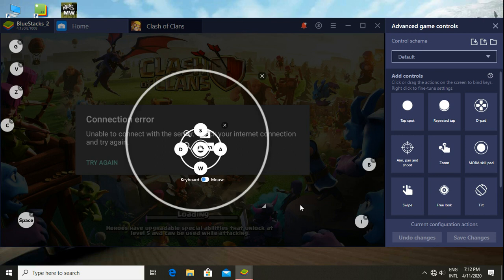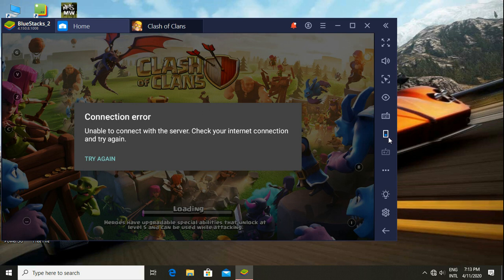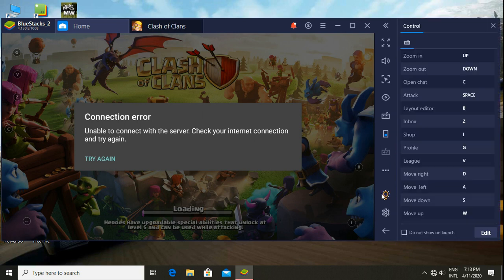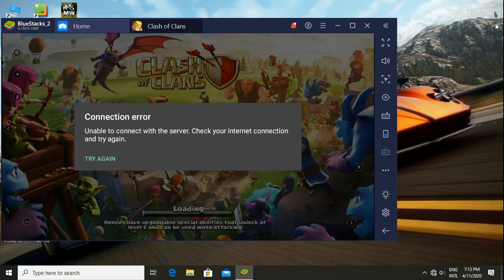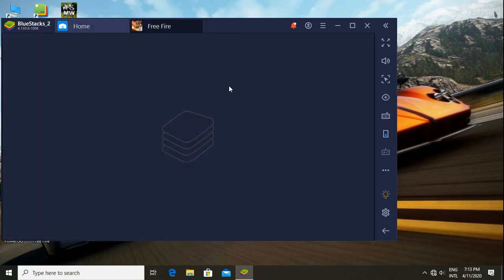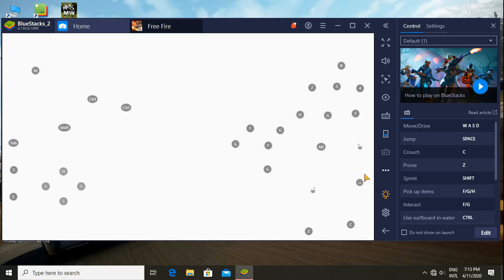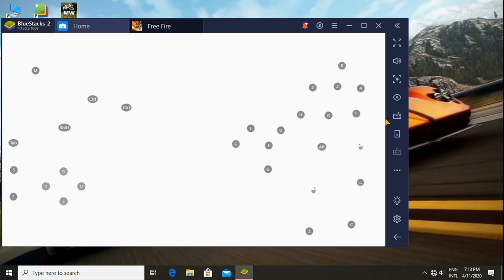We are going to make advanced gaming control. Custom edit, we are going to edit. We are going to make Free Fire, we are going to open game control. Move up and down, we are going to set the position, we are going to open game controller.